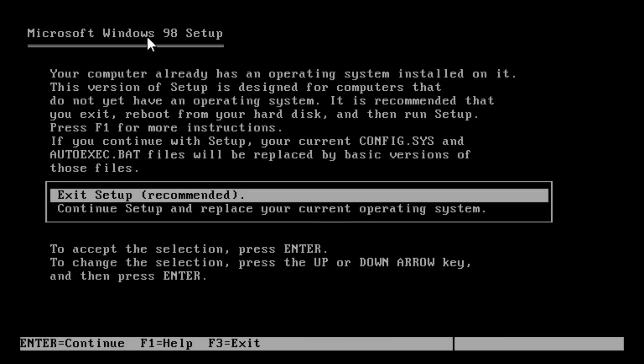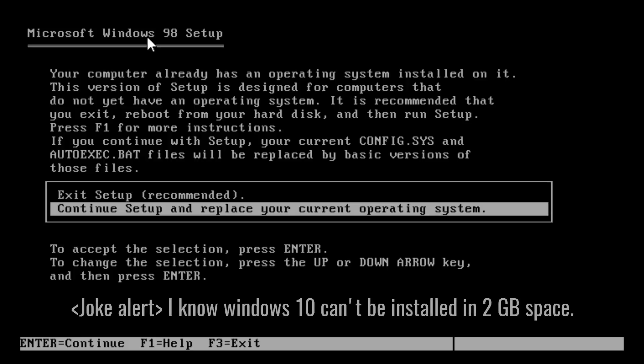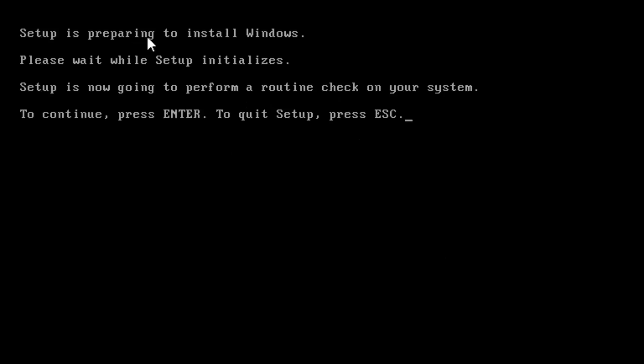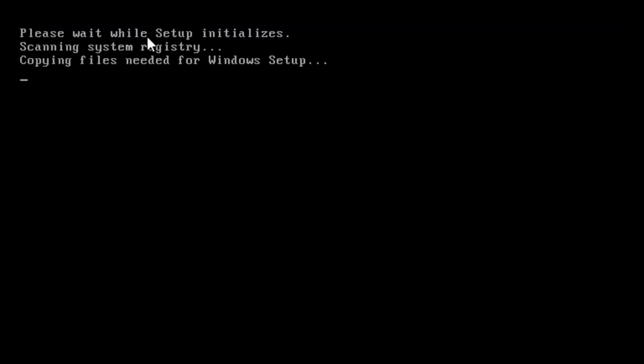So we already have an operating system on this machine. So we will continue to set up and replace our sucky Windows 10, which is spying on us. I don't want that. I want an operating system that gives me full control. And Windows 98 is just the right one for the job. Bye-bye. Slow Windows 10. We are upgrading to Windows 98. To continue, press Enter.